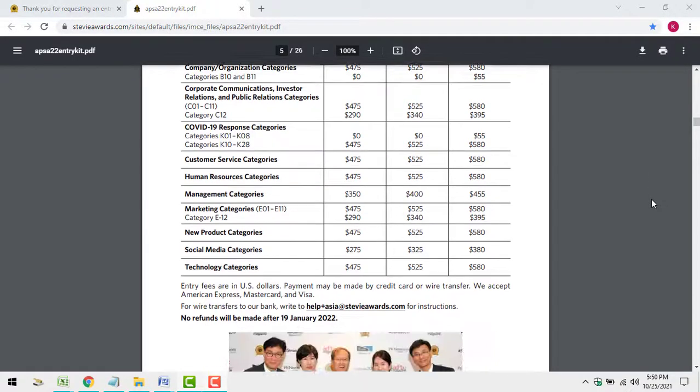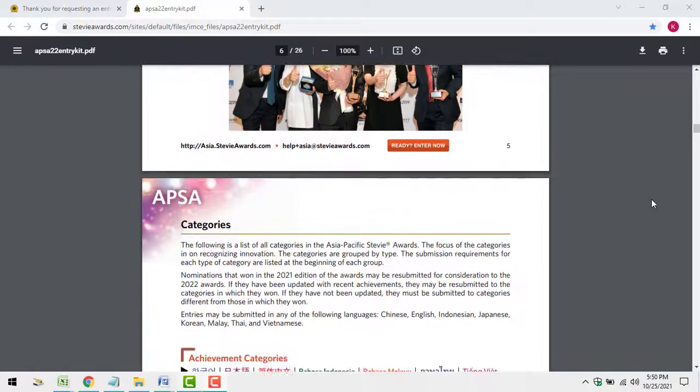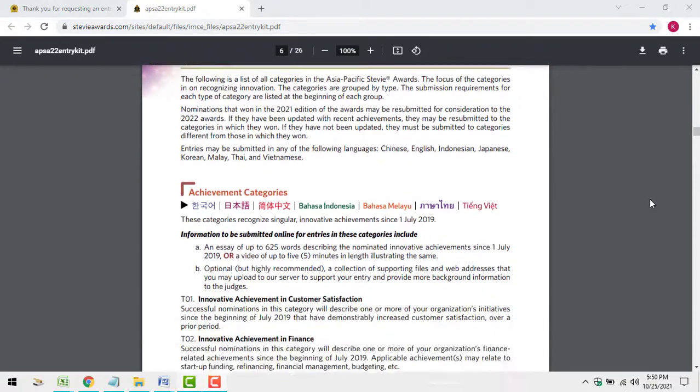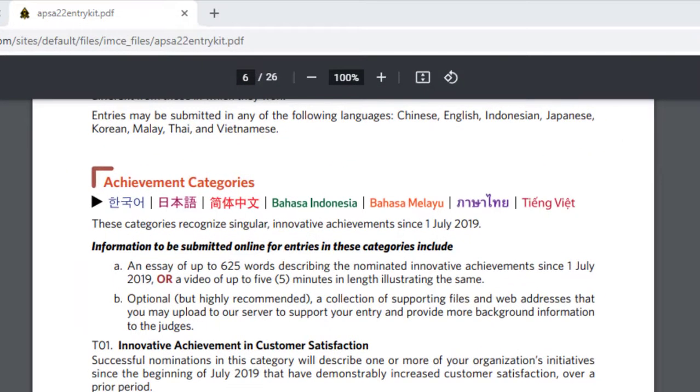Then, you should review all of the categories. There's quite a variety to choose from. The categories pages on the website list the eligibility and submission requirements for each category.